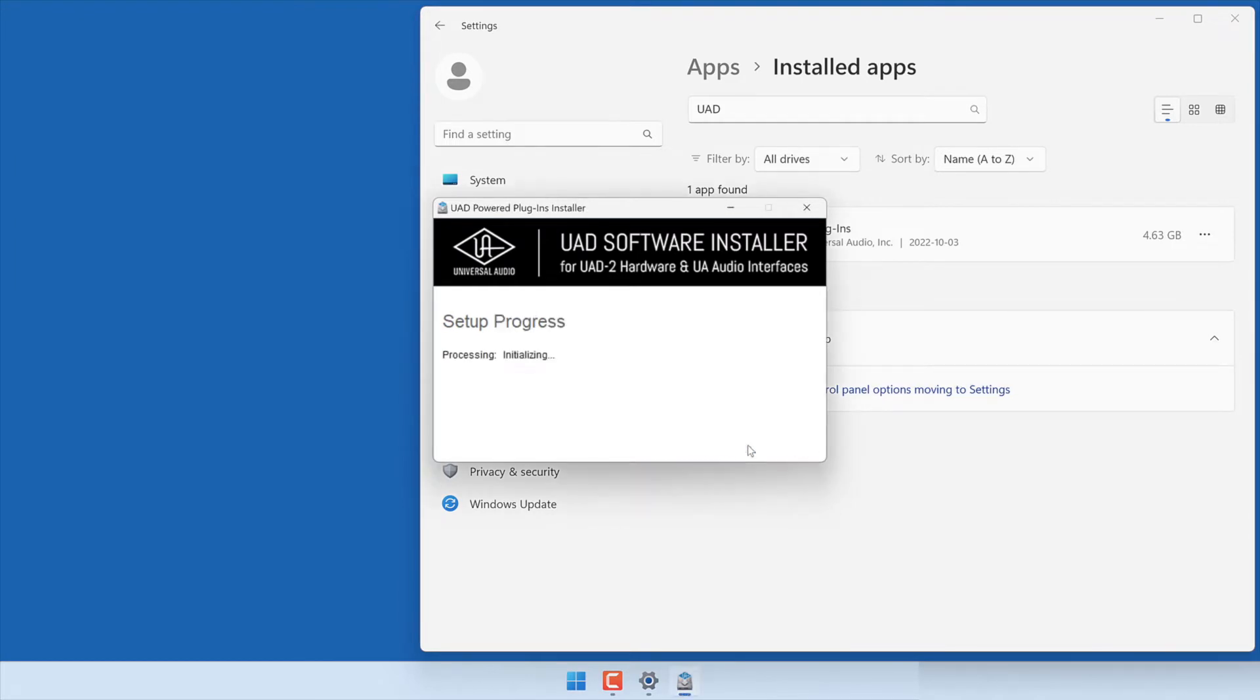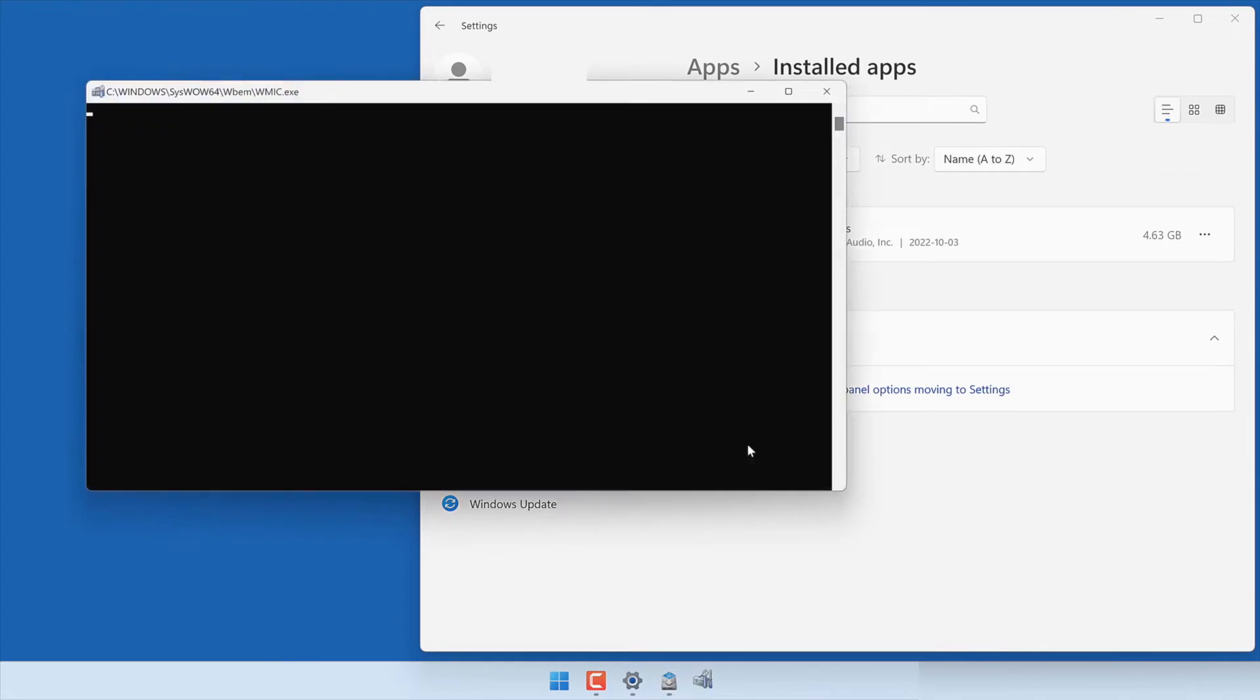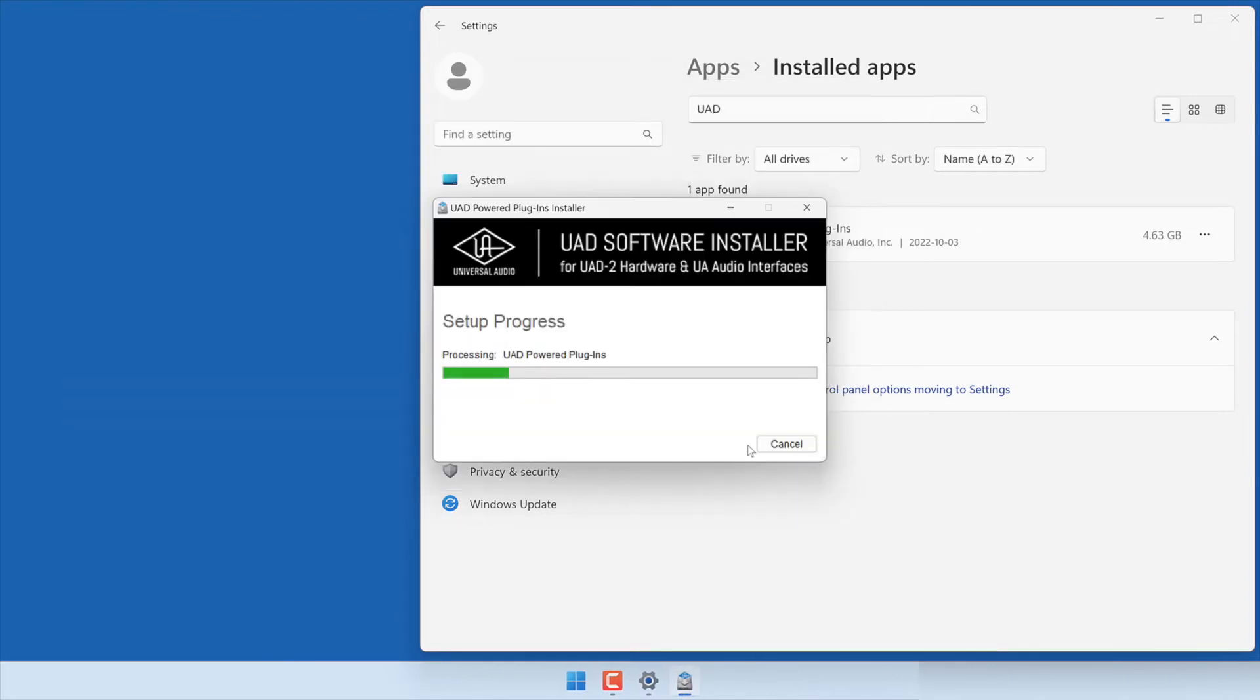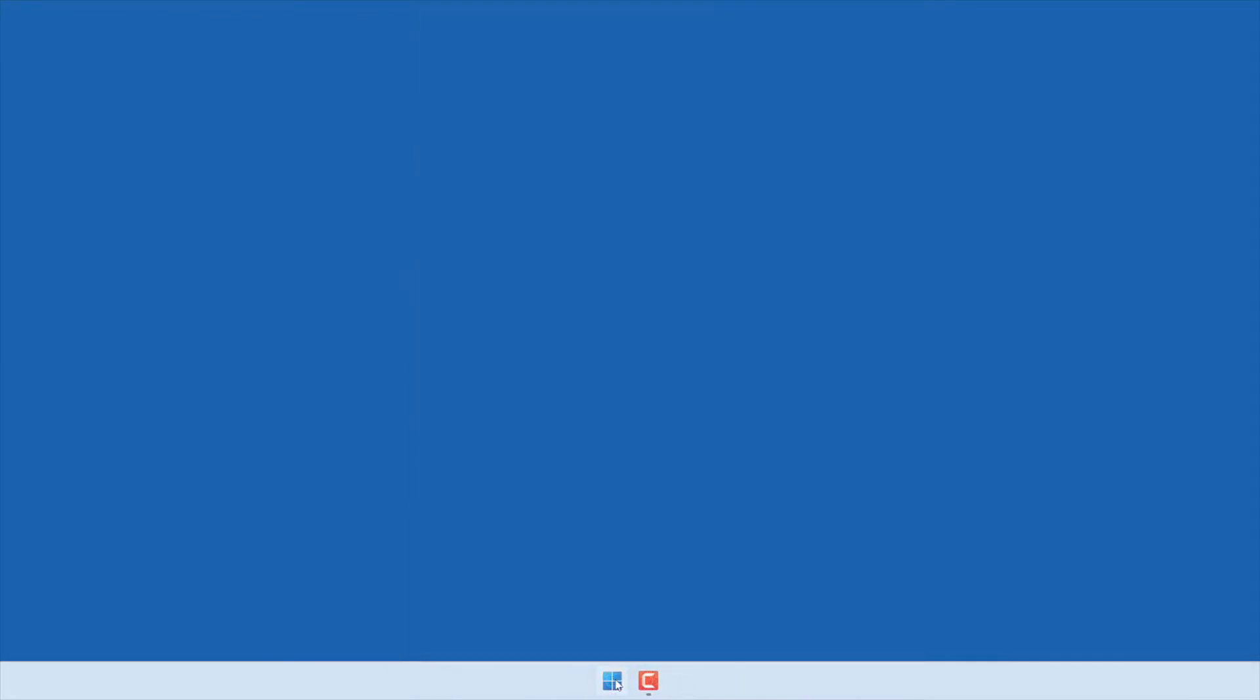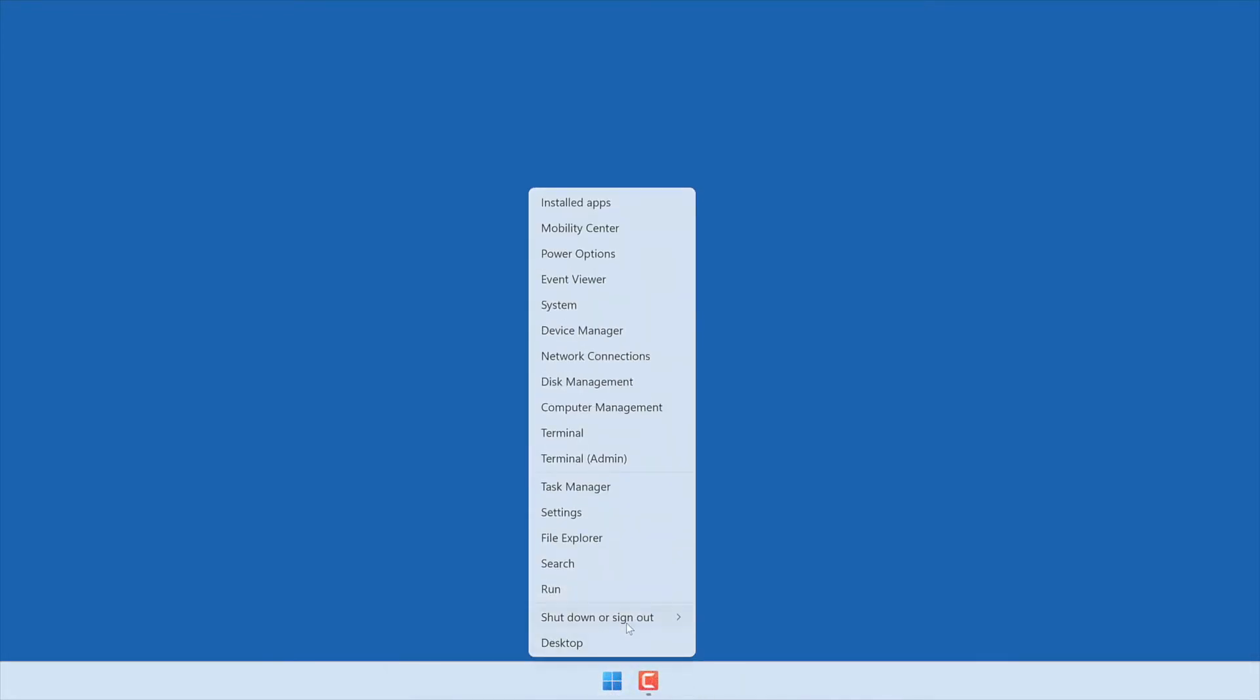Once the UAD software has been uninstalled, next uninstall any UAD device drivers that may still be on the system. Right-click on the Start button and open Device Manager.